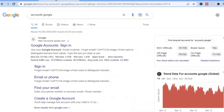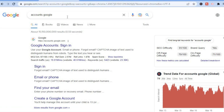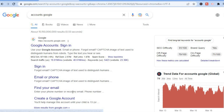The first thing you need to do is create a Google account if you do not have one already. To create a Google account, all you'll have to do is simply type in 'accounts.google.com', then from here you are going to tap on 'Create Account' and you can create a free Google account.